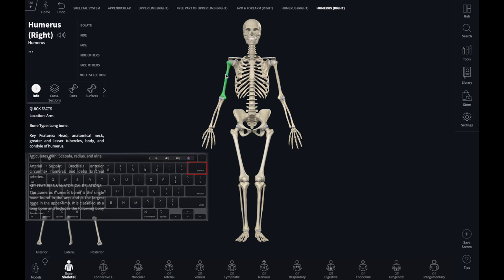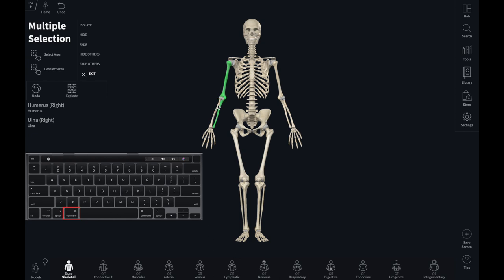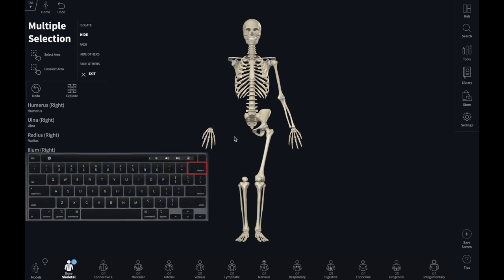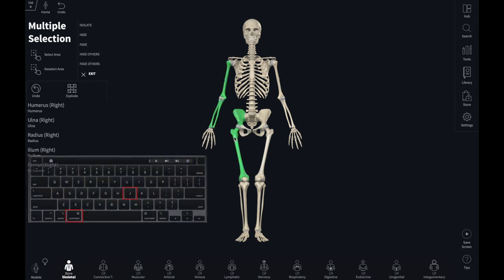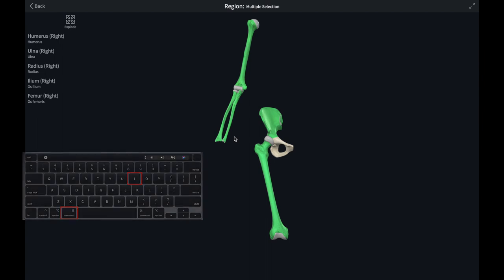Multiple structures can be selected by holding down the Command key while using the mouse to select structures. They can all be removed using the Backspace key, faded using Command and J, or isolated using Command and I.